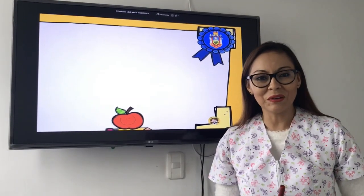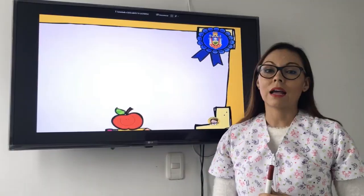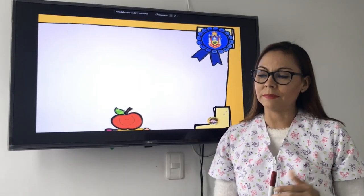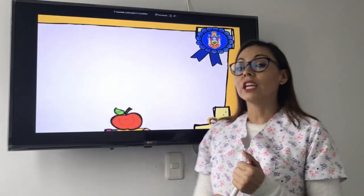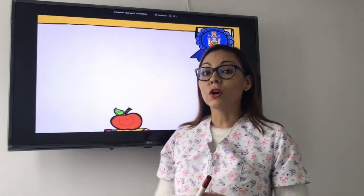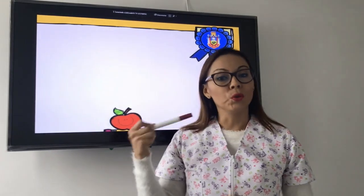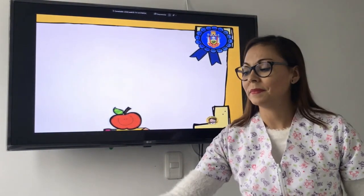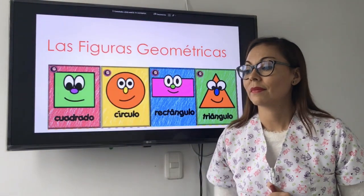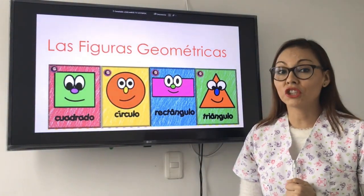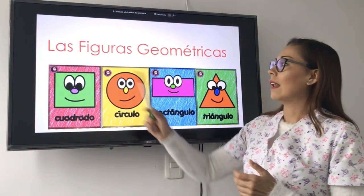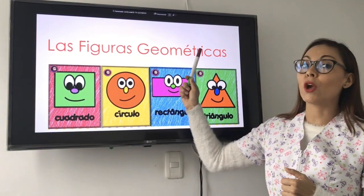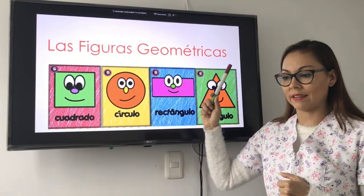Good morning, peace and good. I hope you are very good today. Today we are going to talk about shapes. Do you remember what is a shape? A shape - las figuras geométricas.